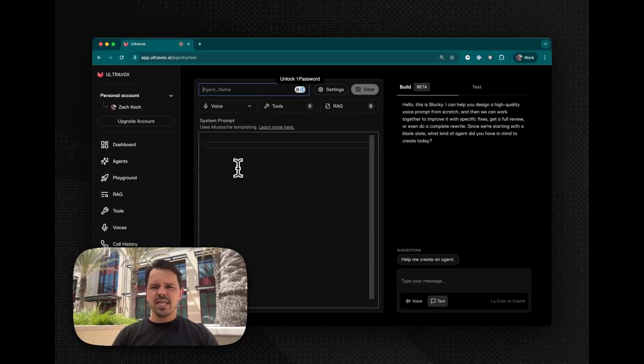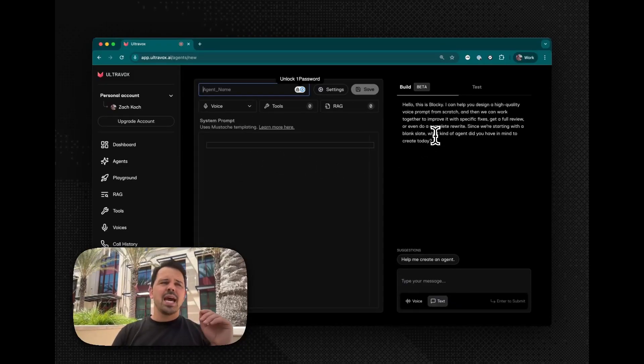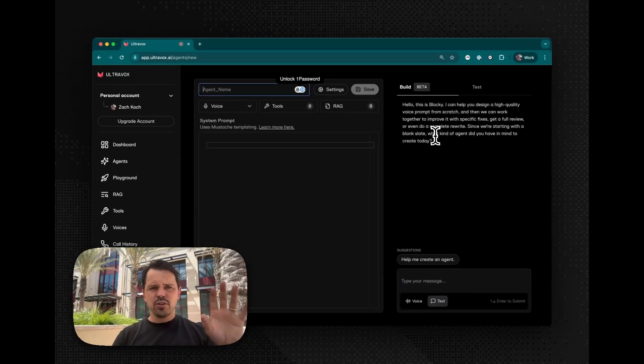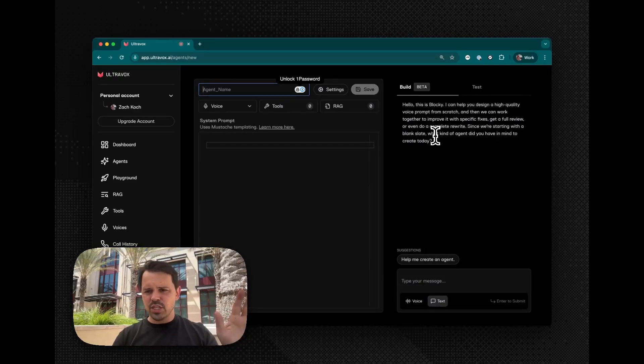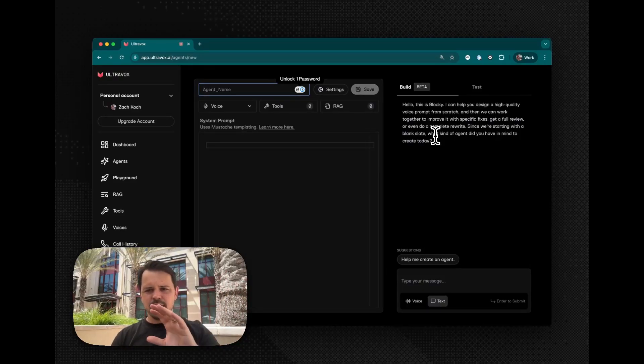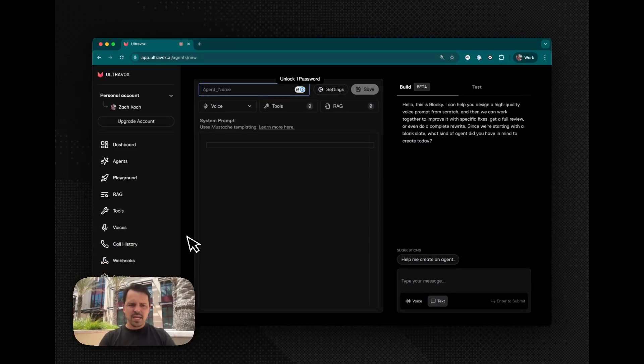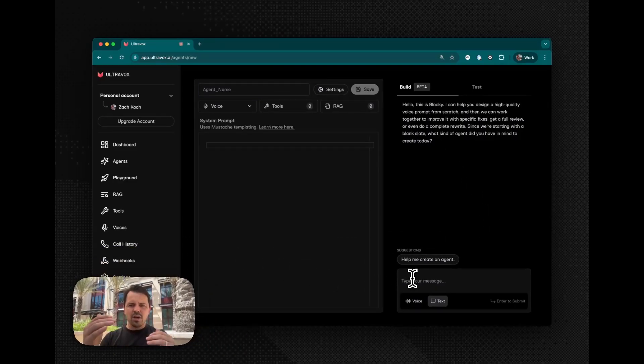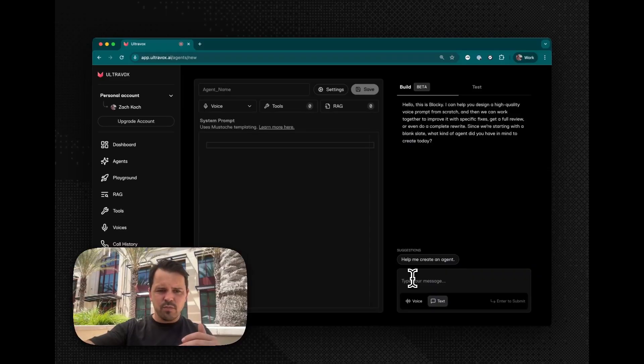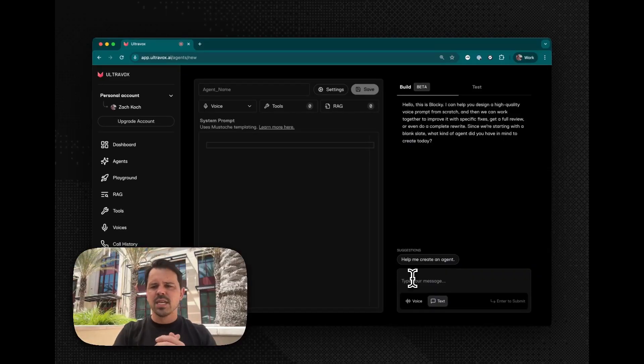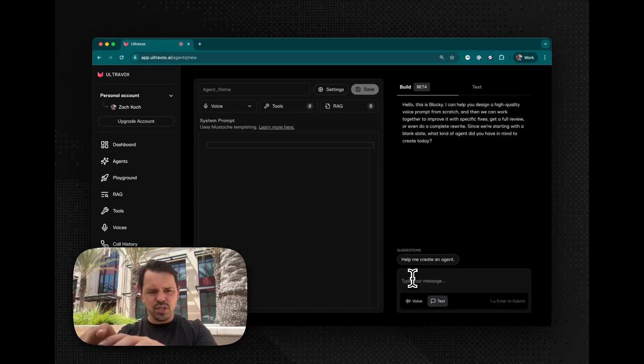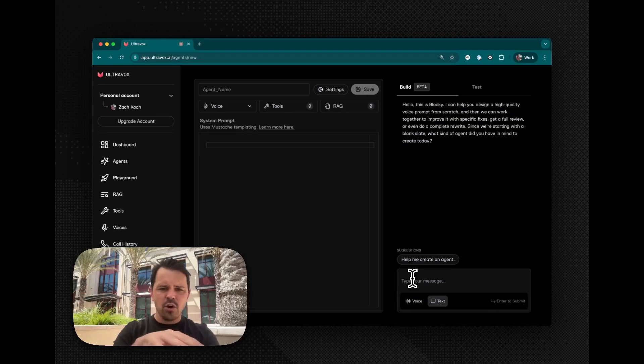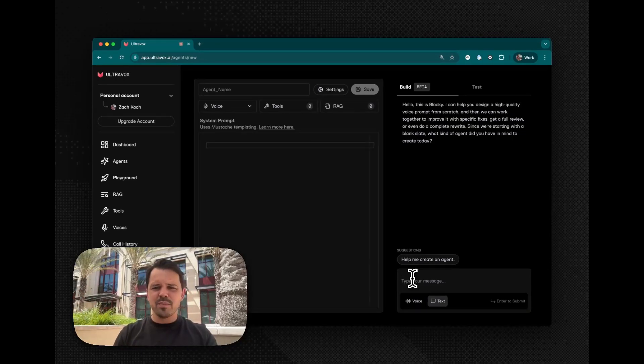But what's new here is that we've added this new build tab. And for anyone that's used Cursor, Lovable, or any of these agentic IDEs, pick your poison, you'll hopefully be immediately familiar with the concept, which is that you can now, through dialogue, talk with this agentic builder to help you construct these prompts. So in the same way that Cursor, you talk with your agent to write code.